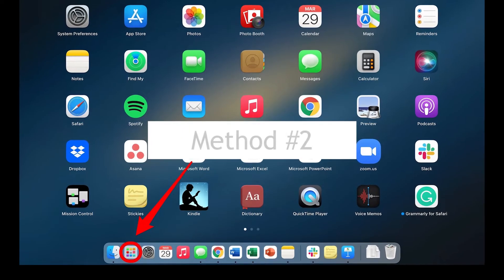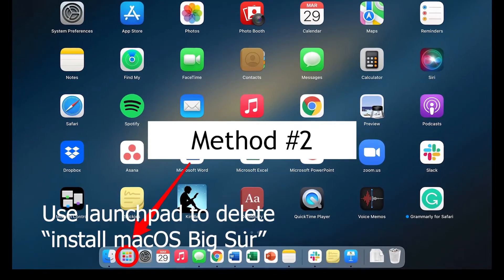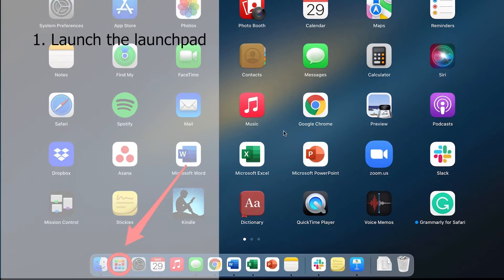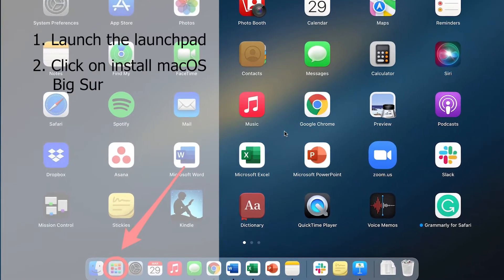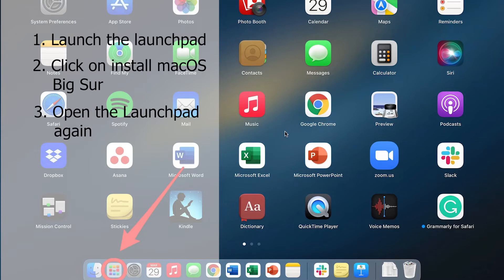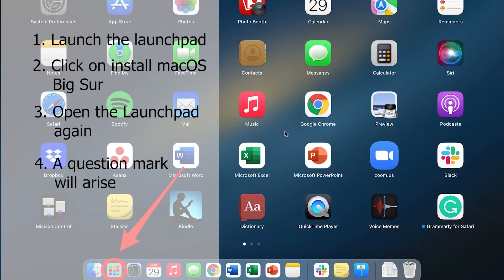Method 2: Use Launchpad to delete Install macOS Big Sur. To get started with this approach, launch the Launchpad application. There you will find an app called Install macOS Big Sur. Click on it — but don't worry, as it won't hamper the Mac. After that, open the Launchpad again. A question mark will arise above the name Install macOS Big Sur. Then look for the X in the Options menu and click on the X. This notification will not bother you later.